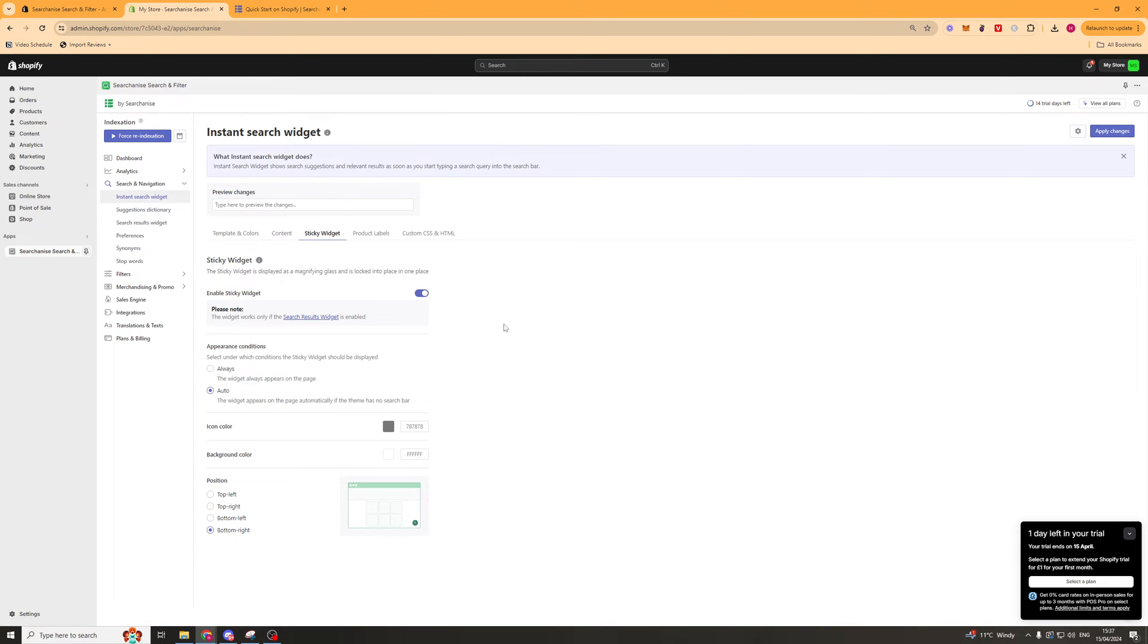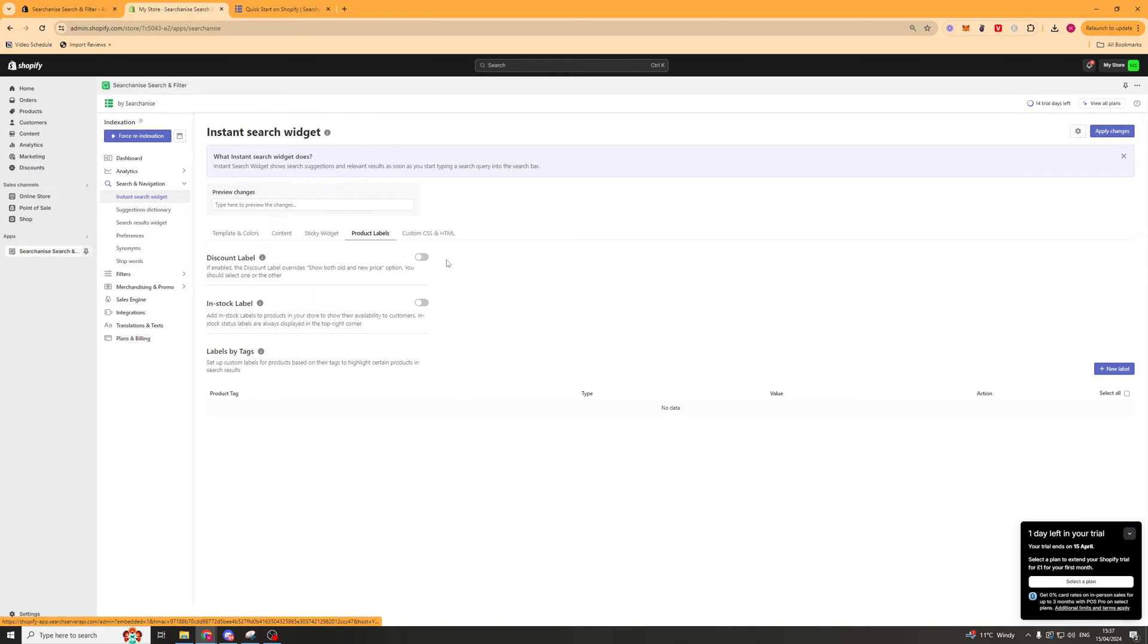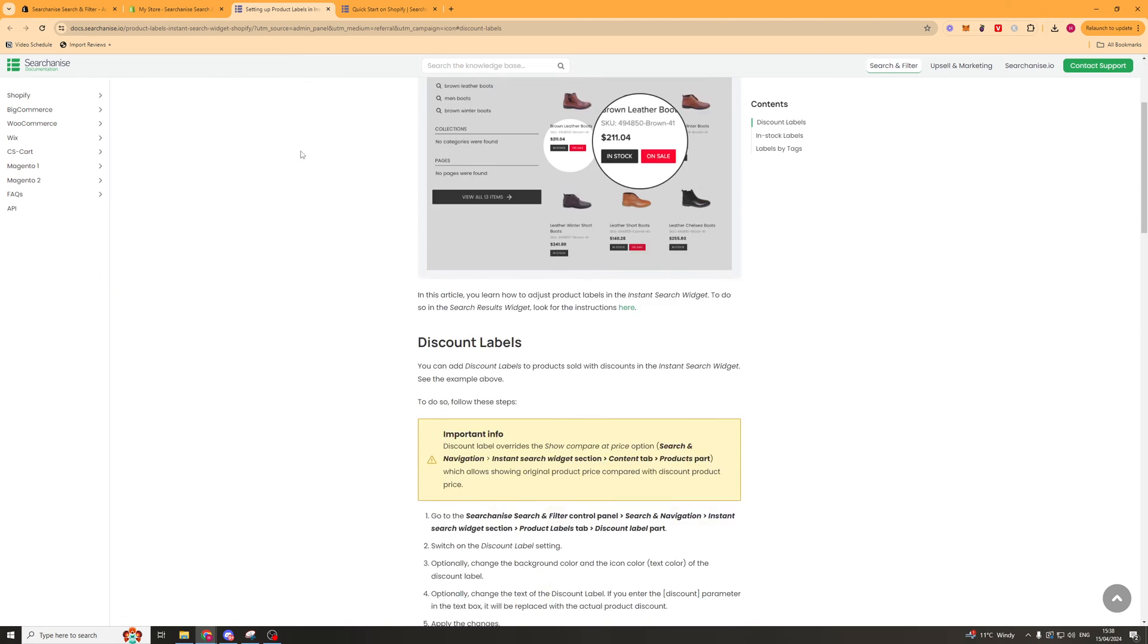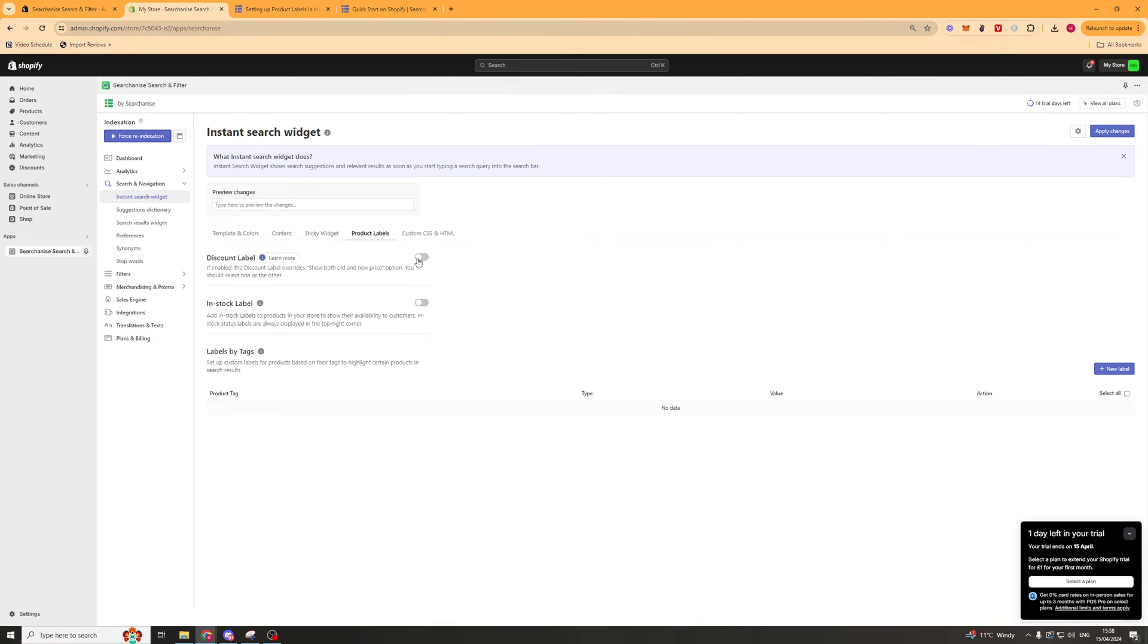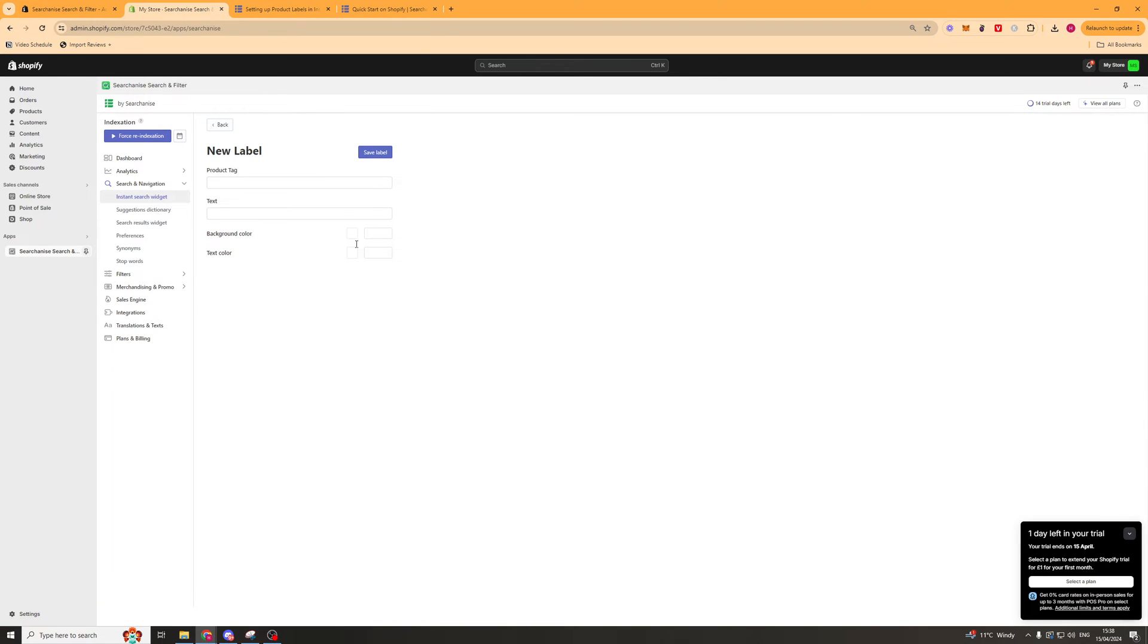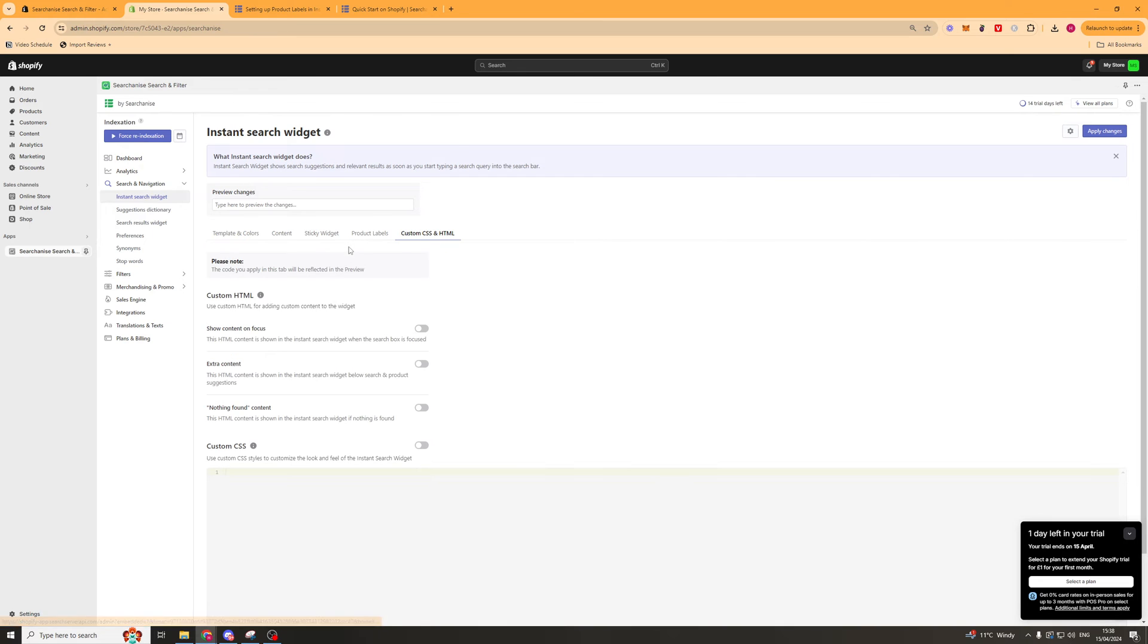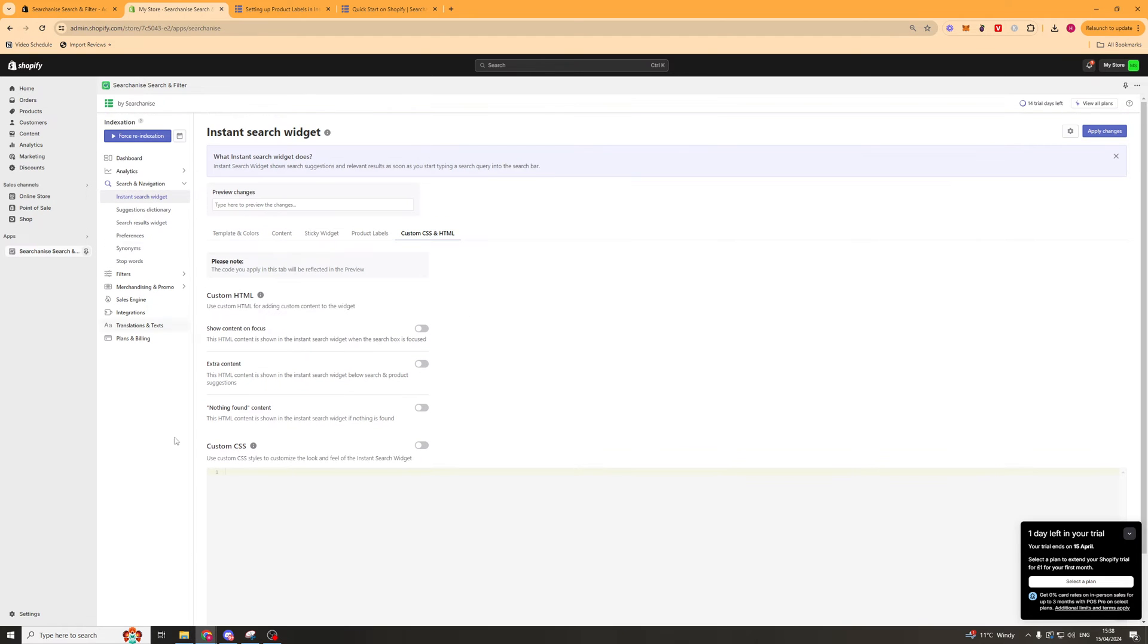Next up we've got the sticky widget section. You can turn this on or off if you'd like to, and look at the conditions and colors. Next we have product labels. We can have labels such as the discount label, which is a little pop-up that looks something like this. You can turn that on if you want. Same with in-stock label here. You can also add custom labels here, and it's going to ask you about the product tag and the text. The last thing we can do is some CSS and HTML, custom stuff here, which is not going to be very simple for a beginner.